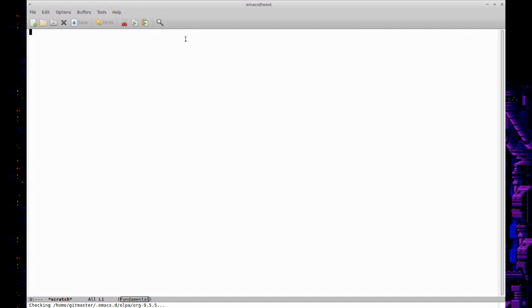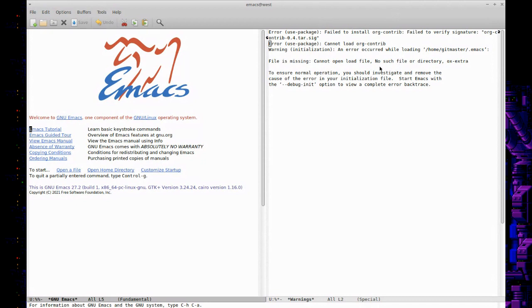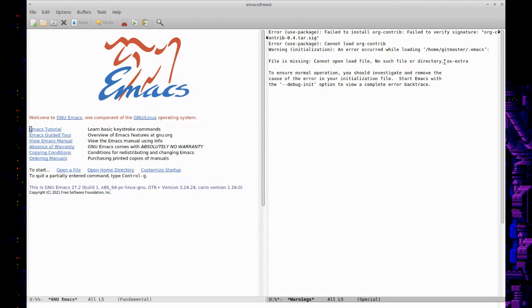Okay, so I think it grabbed the org contrib packages there, and it's installing the newest version of org mode it looks like. So we should be on the latest. Sorry about the white screen—some people don't like the white screens. It'll go away pretty soon.